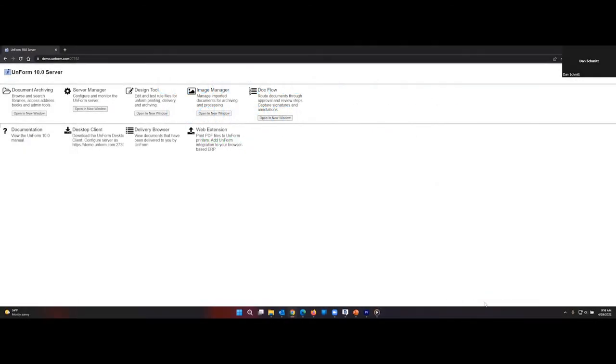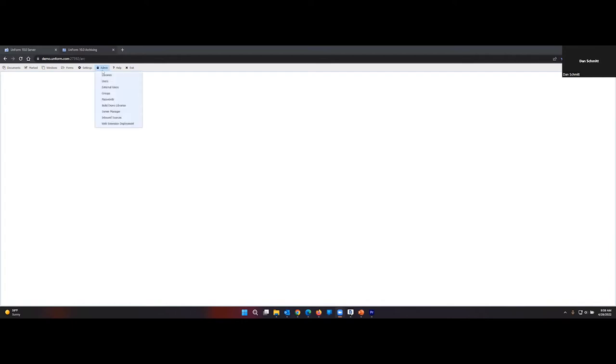From the server page, click on Archive. If you're logged in as an admin, you will have the Admin tab. Once at the Admin tab, go down to User.